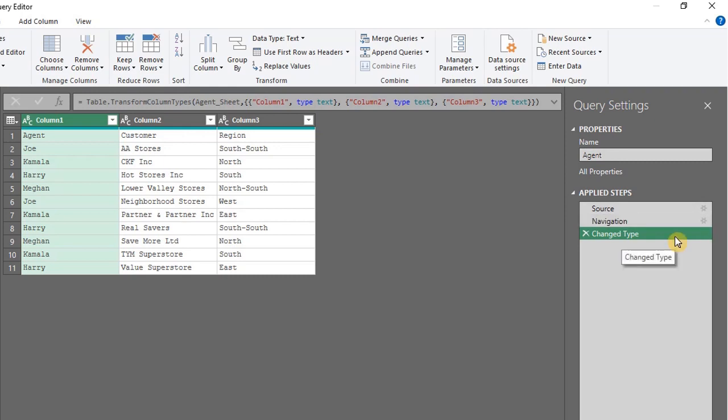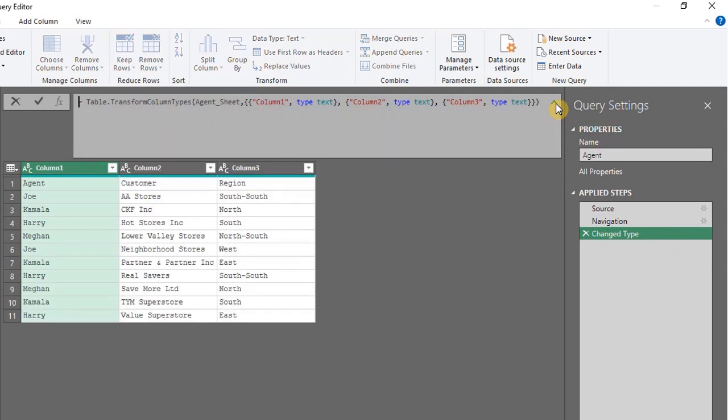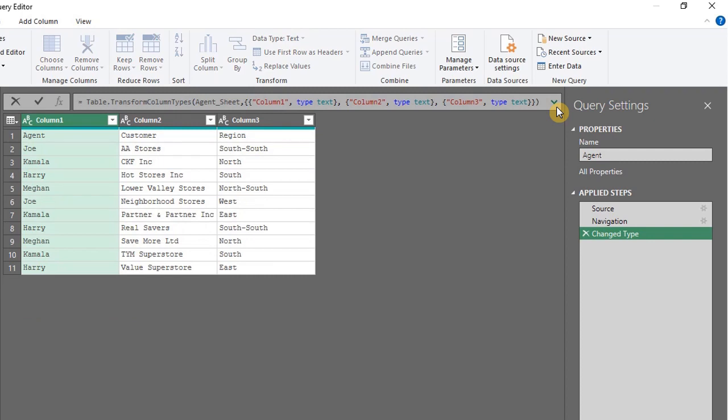For Change Type, Power Query automatically detected the data type in each field. These are all texts and have been detected correctly. You can view the M code relating to this step in the formula bar.